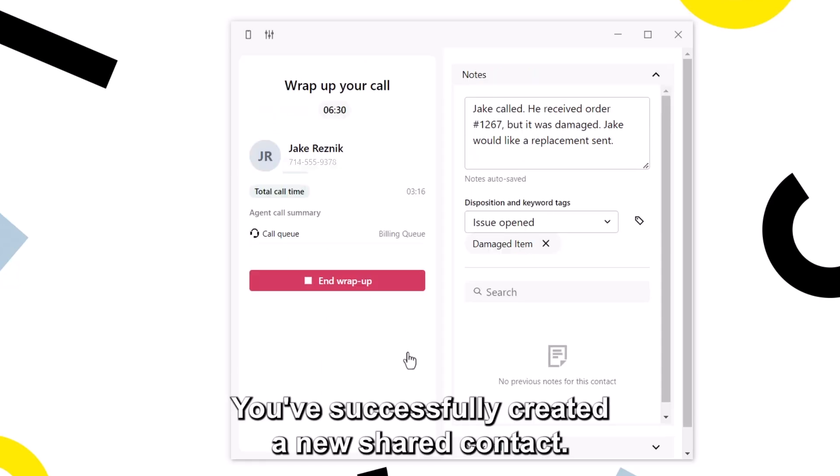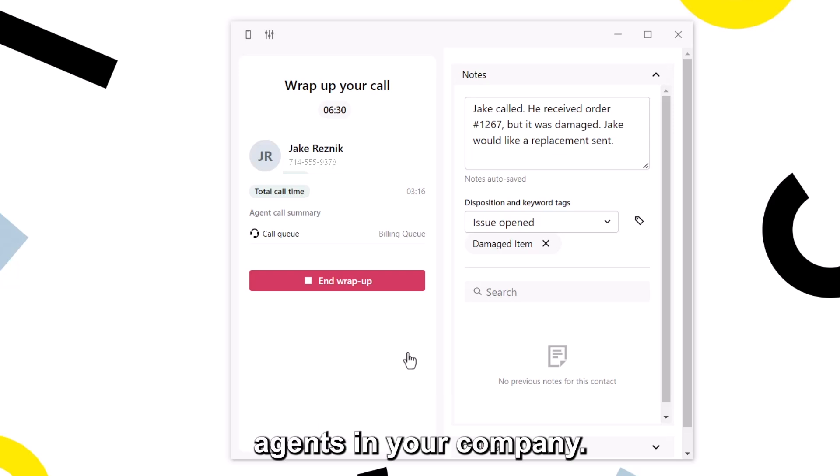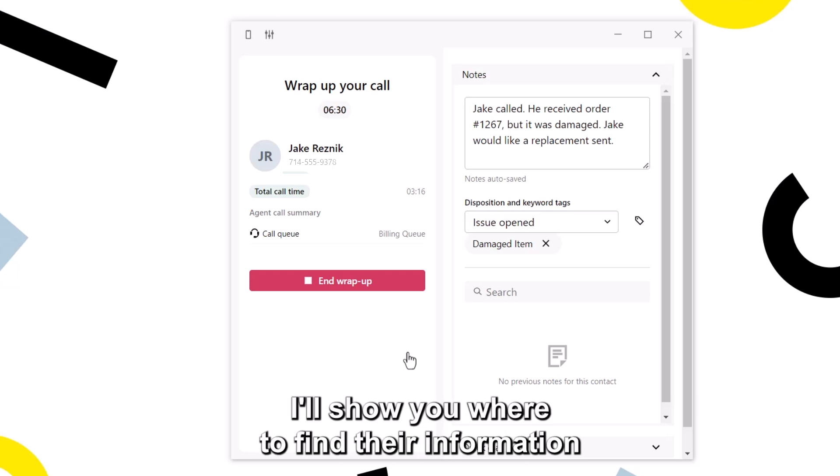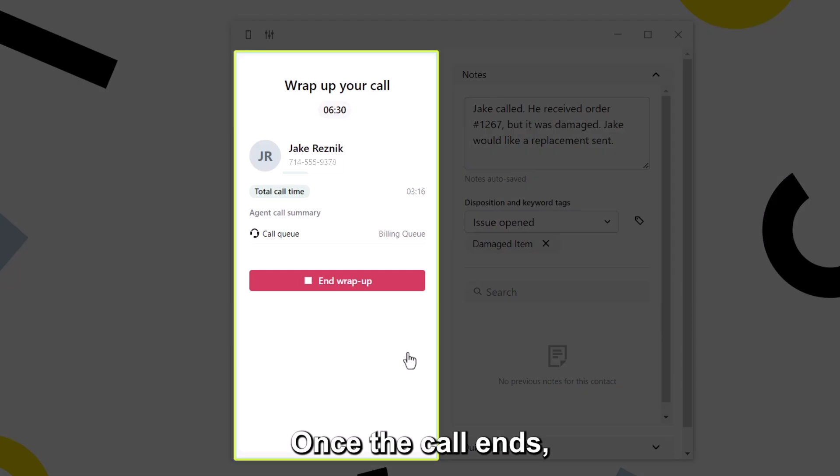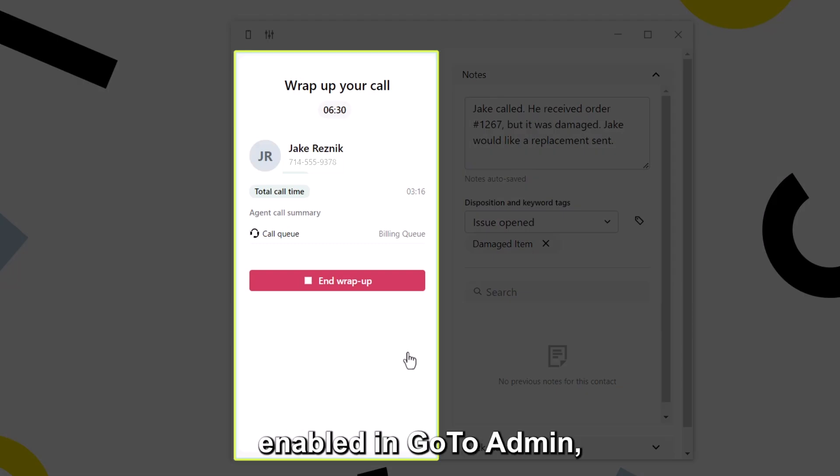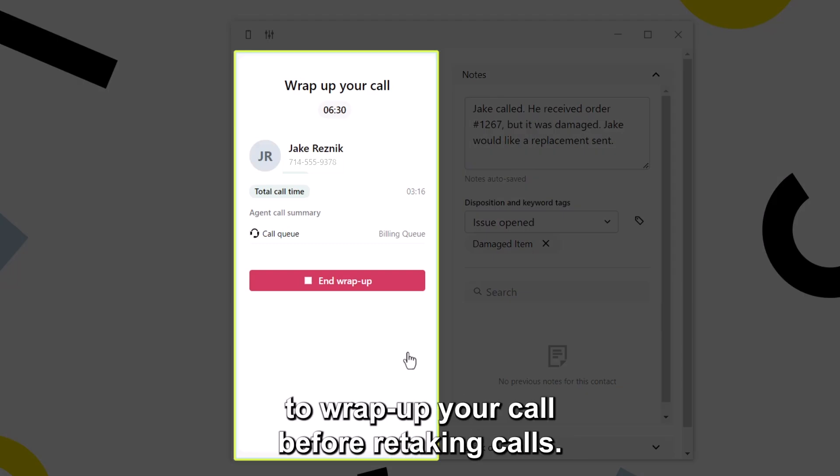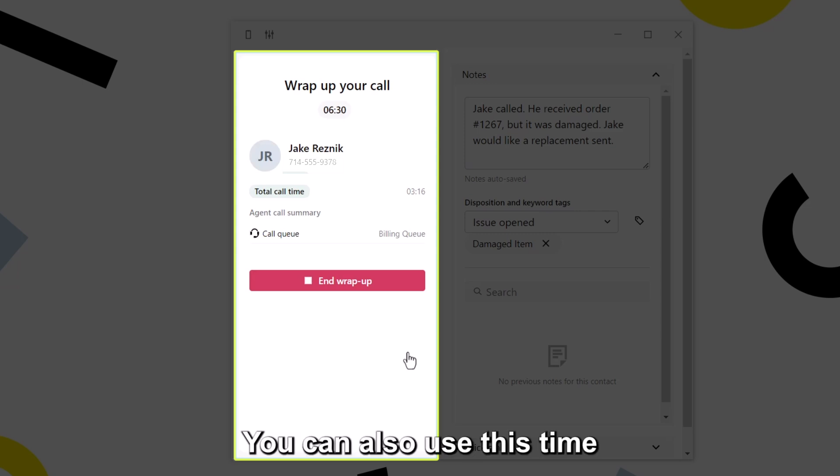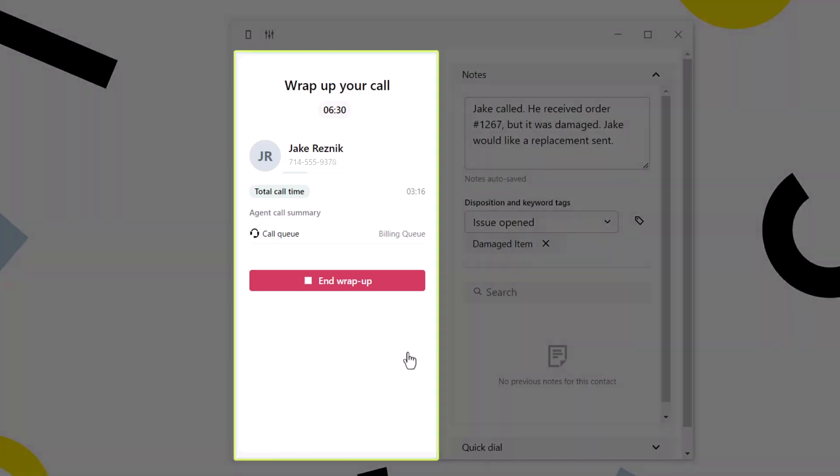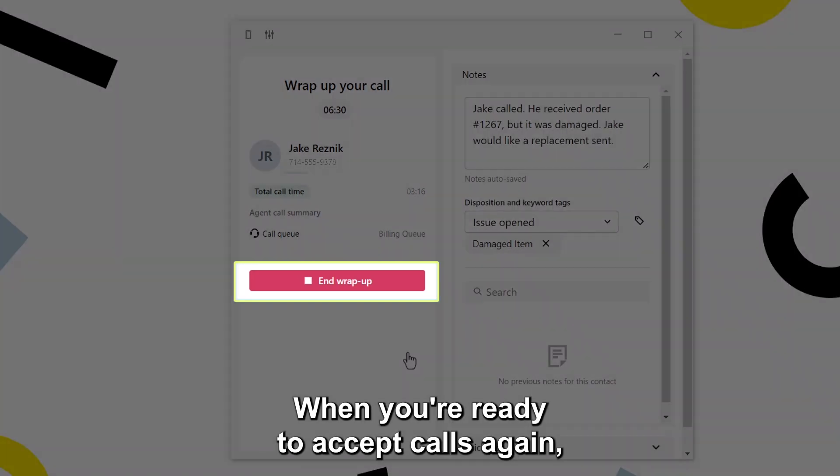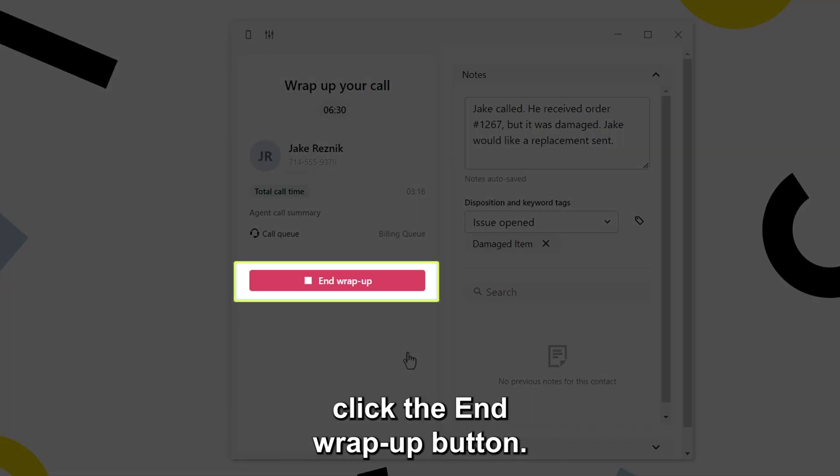You've successfully created a new shared contact. Their information will be available to all agents in your company. I'll show you where to find their information later in this video. Once the call ends, if this setting has been enabled in GoTo admin, you are given a dedicated time to wrap up your call before retaking calls. You can also use this time to add more notes about the call if needed. When you're ready to accept calls again, click the end wrap up button.